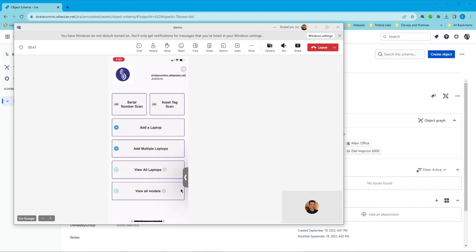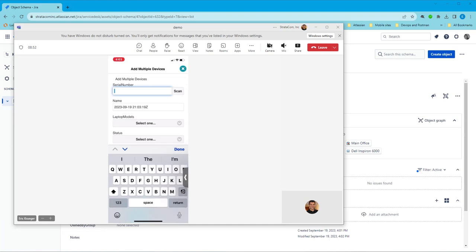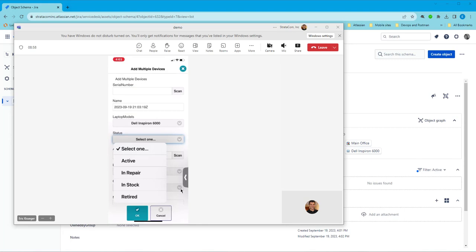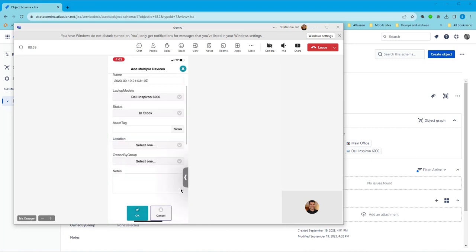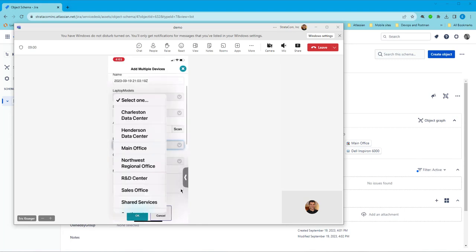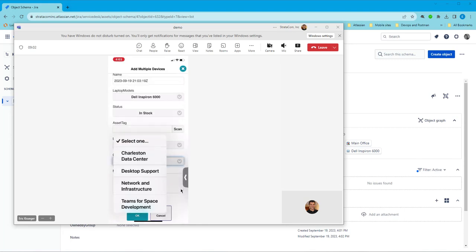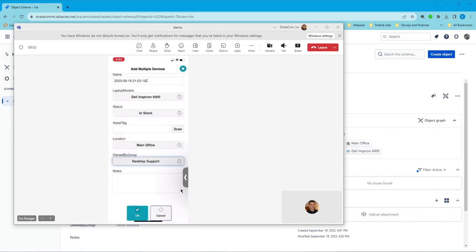One of our really cool features is the ability to add multiple devices. So here we fill out a template. If we've got a bunch of Inspiron 6000s, we want to make them all in stock, set them all to one location and maybe put an owned by group in.